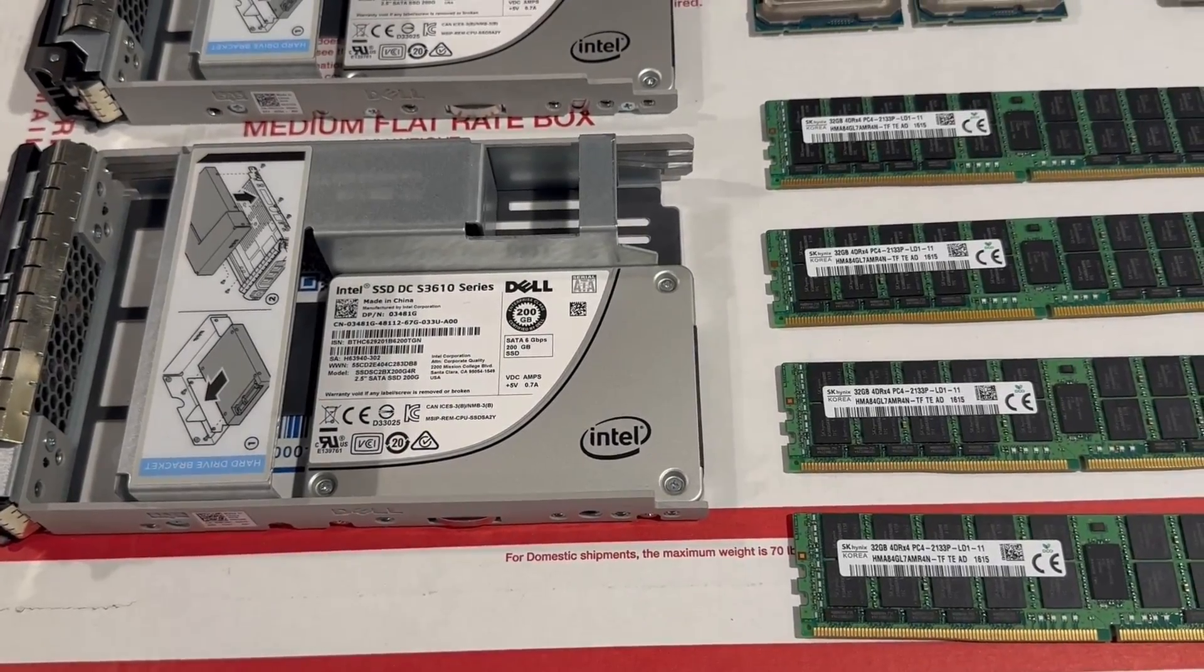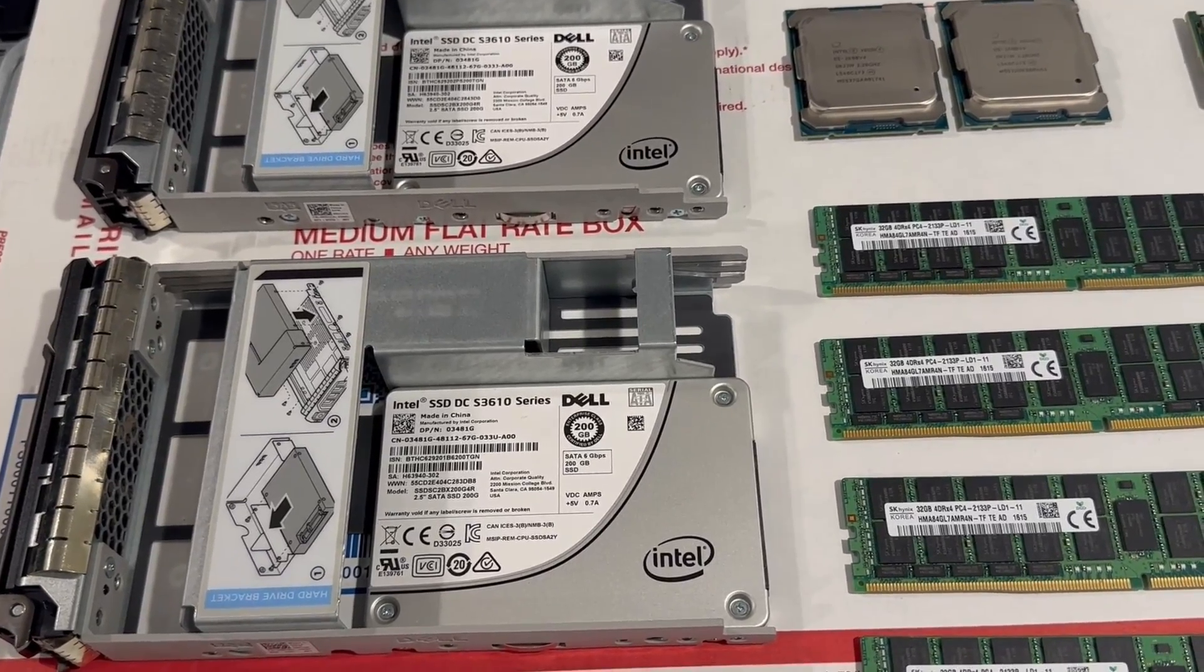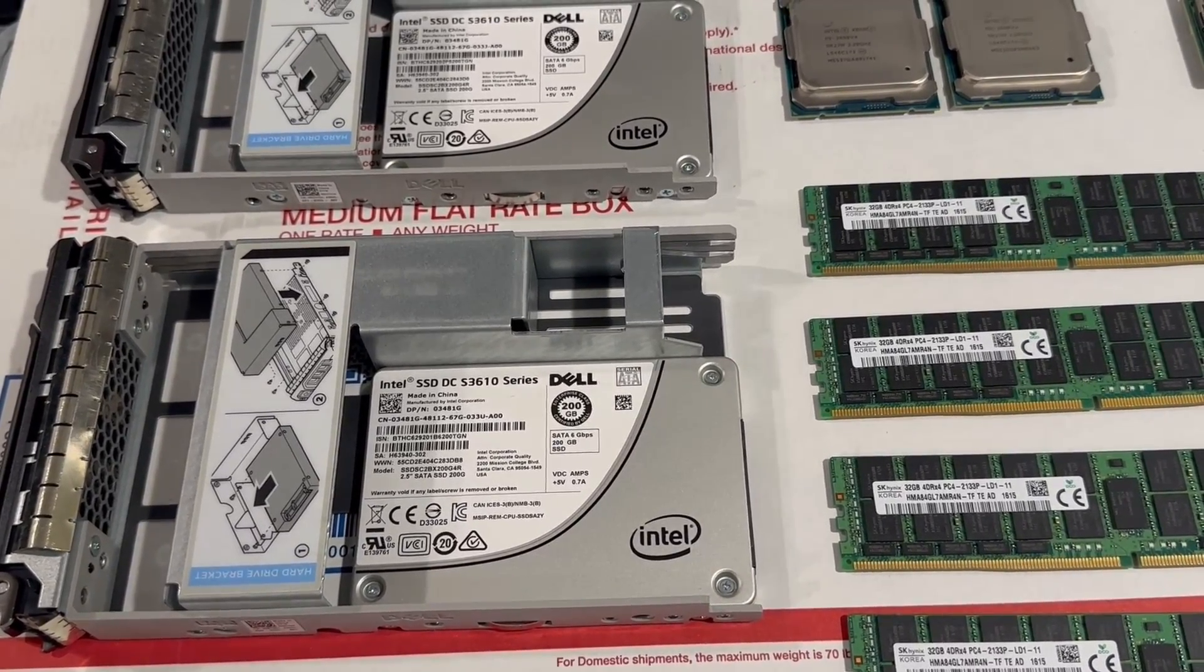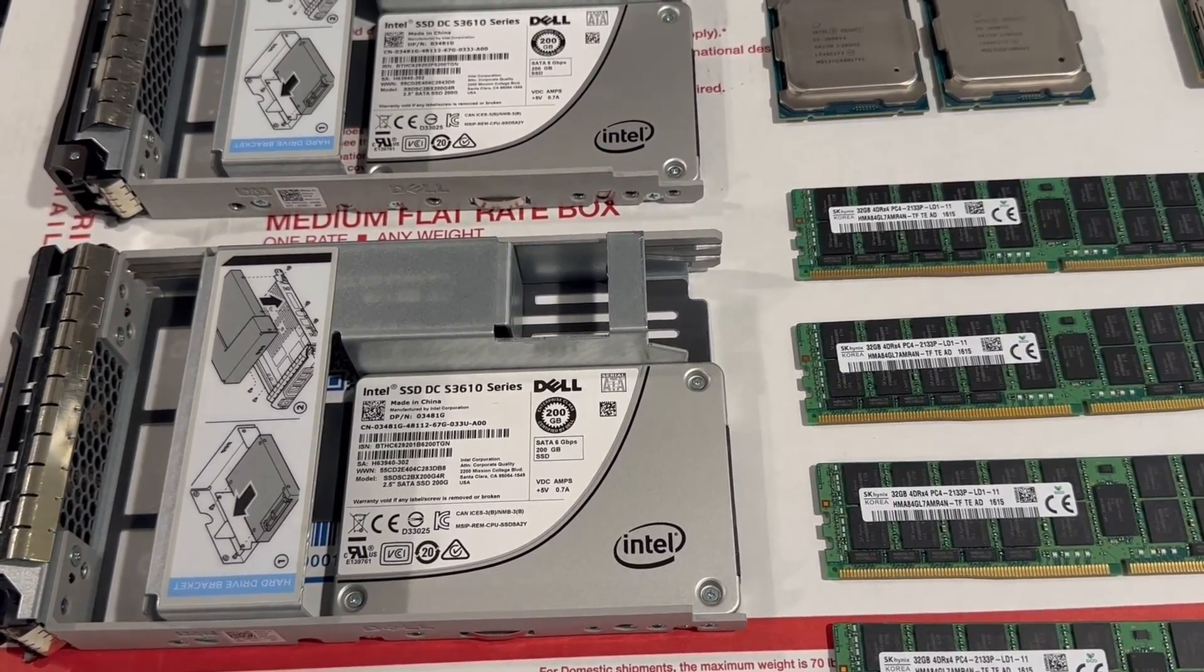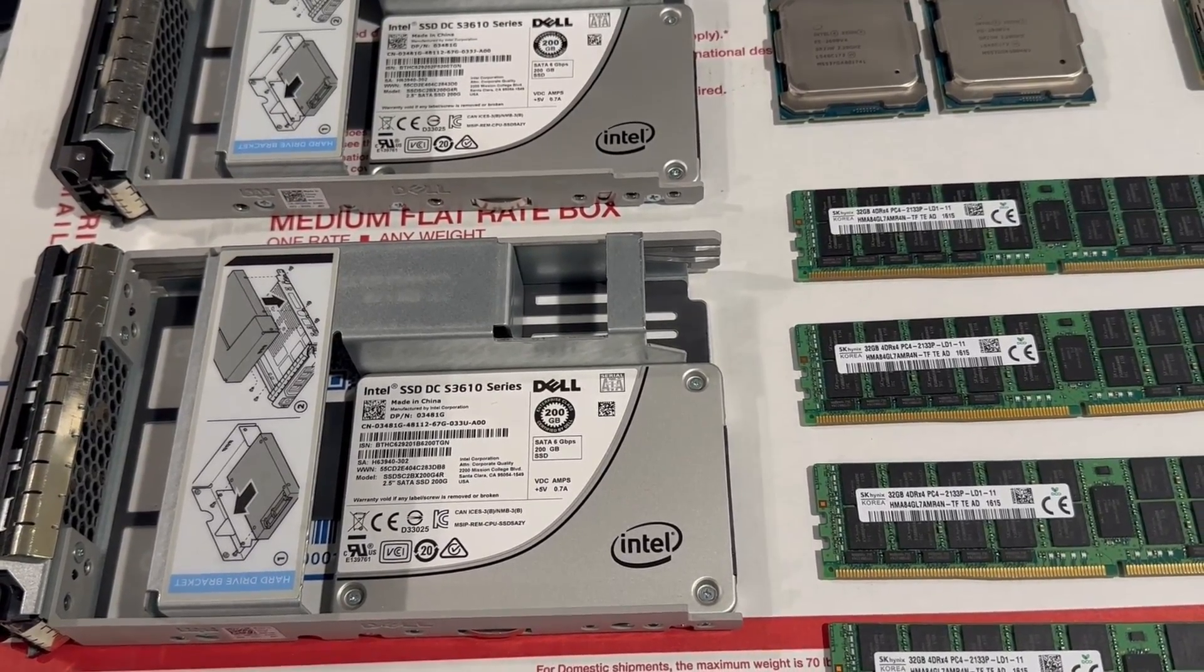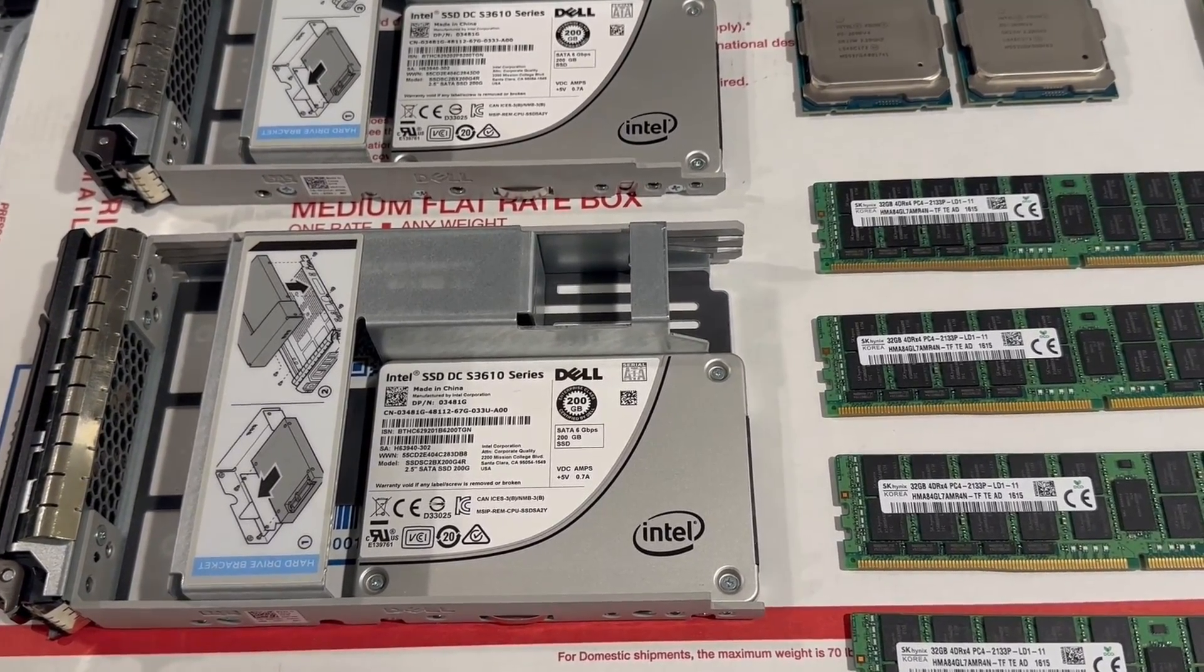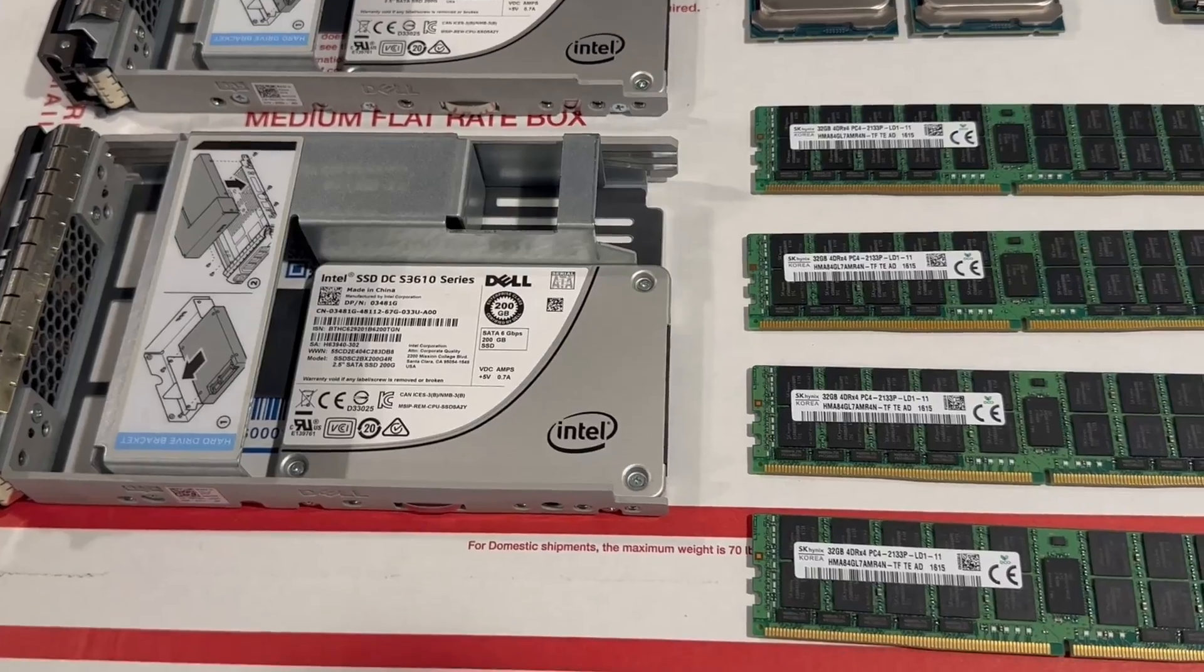We installed the operating system on the two SSDs, and we updated the lifecycle controller along with the BIOS. After that, we logged into the lifecycle controller and updated the rest of the firmware. So we are now ready to install the rest of the components.